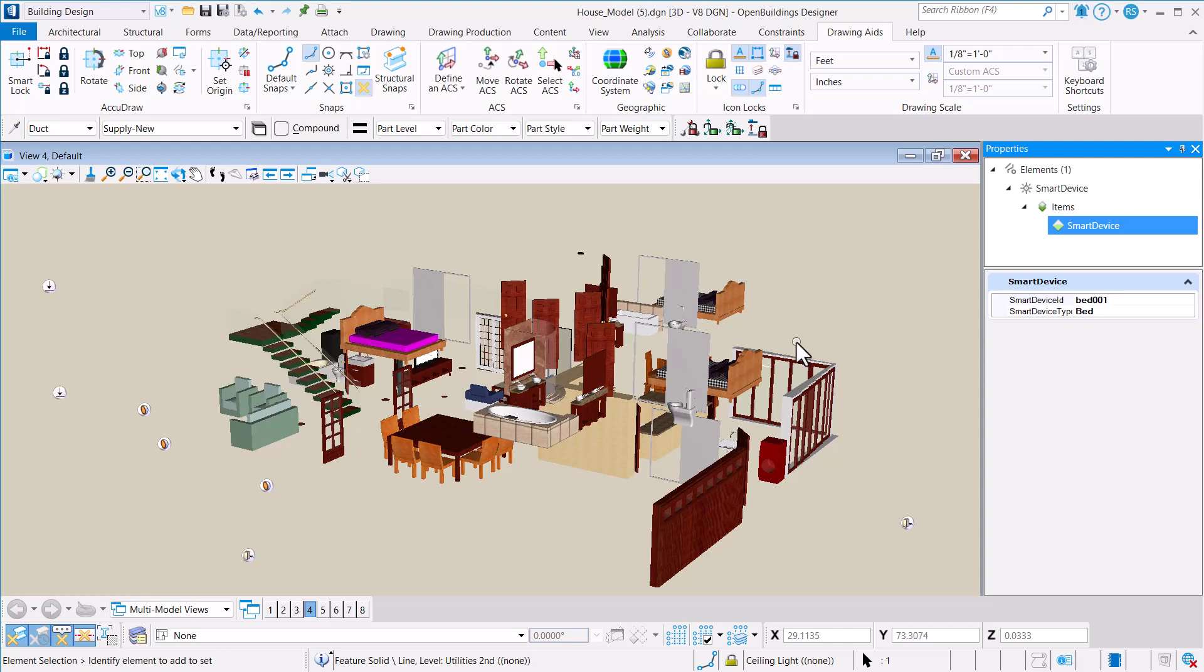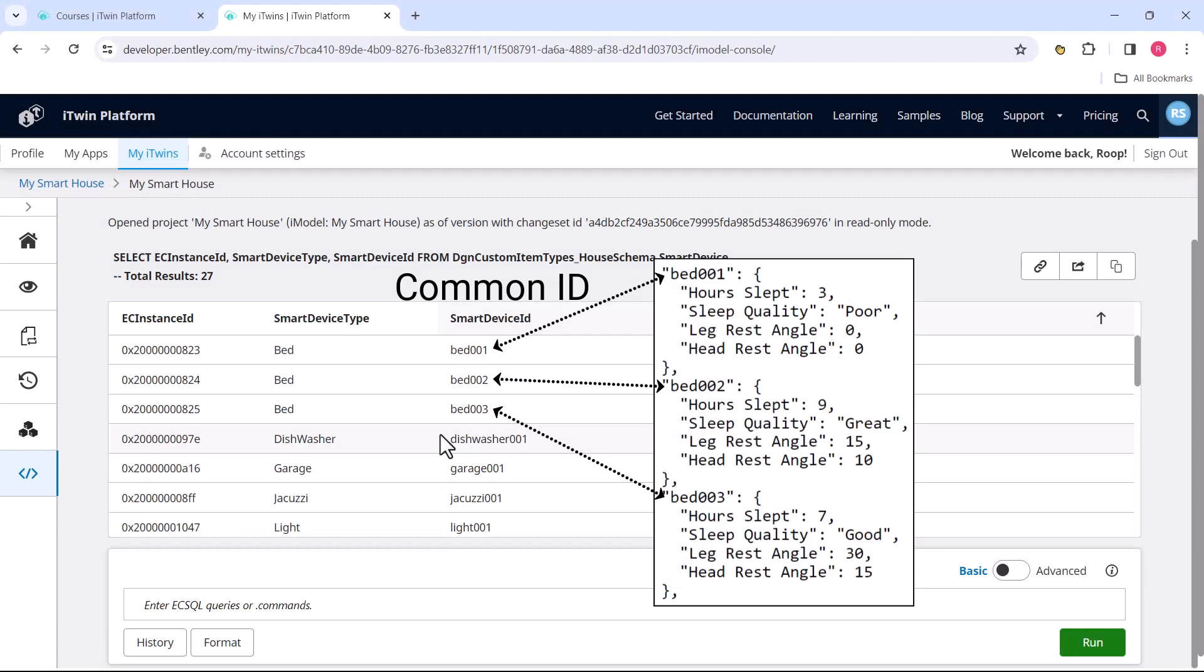Now this is a very key requirement. Anytime you want to combine your design data with an outside data source on the iTwin platform, you do need a common ID to connect these data sources together.